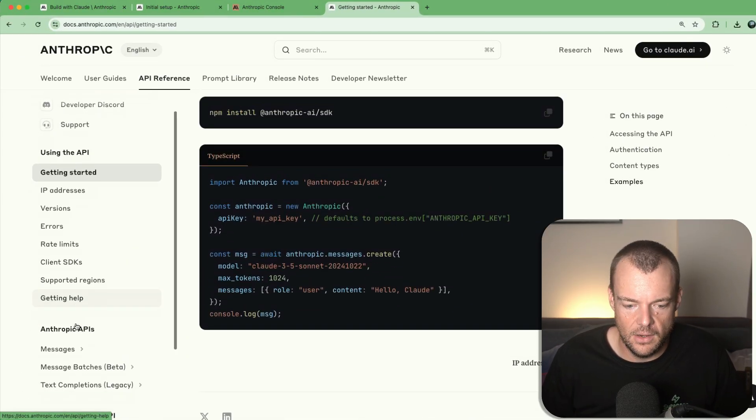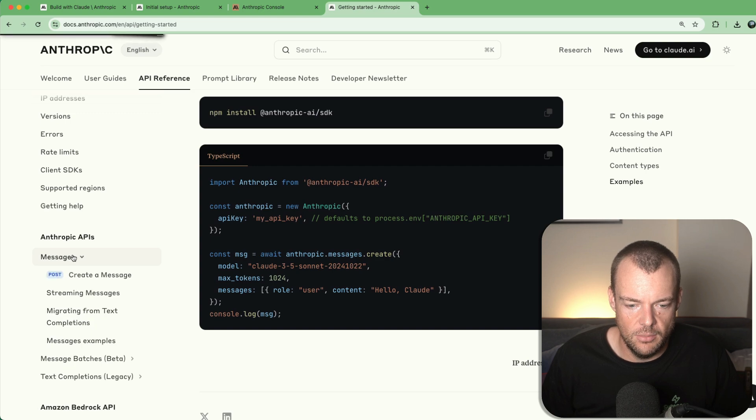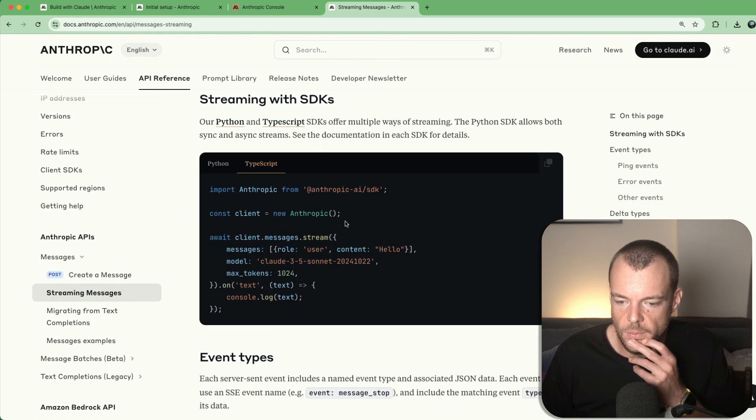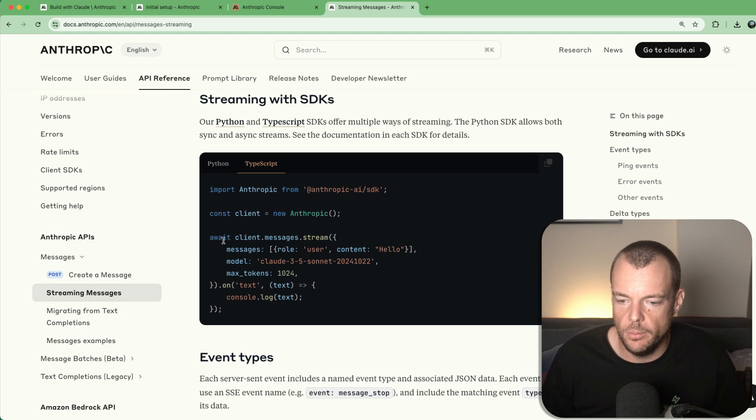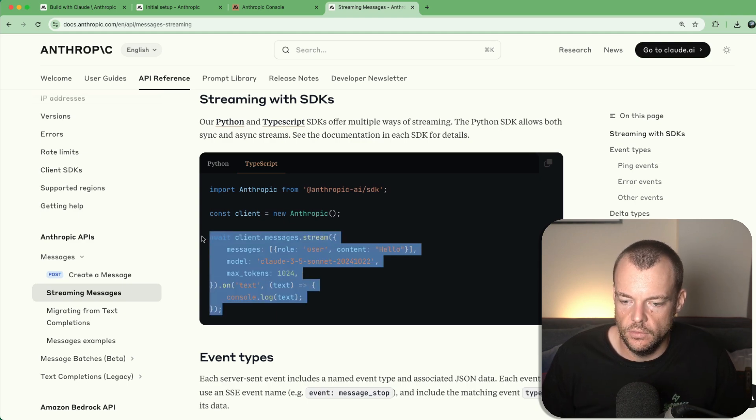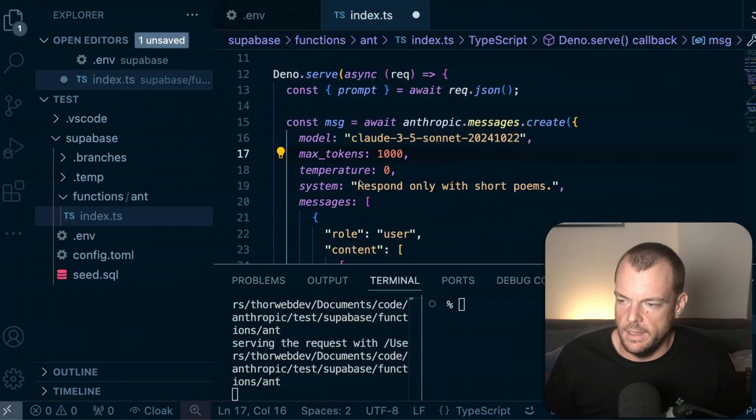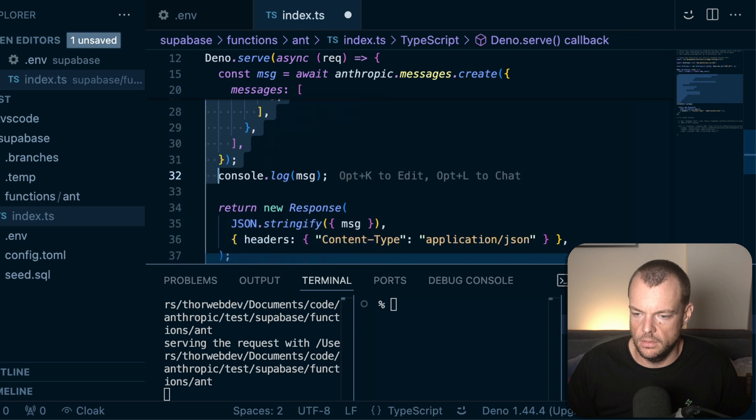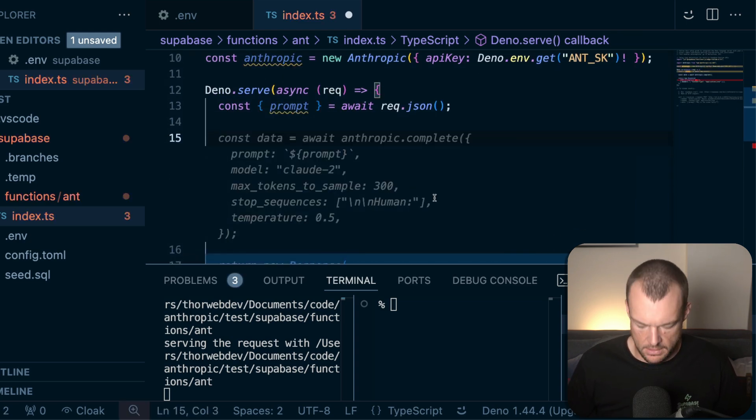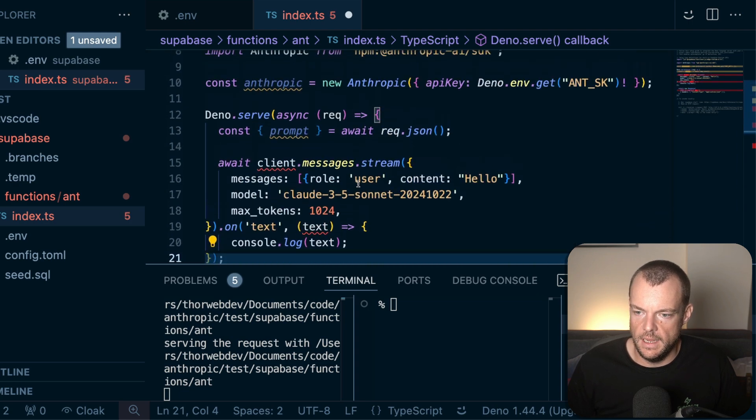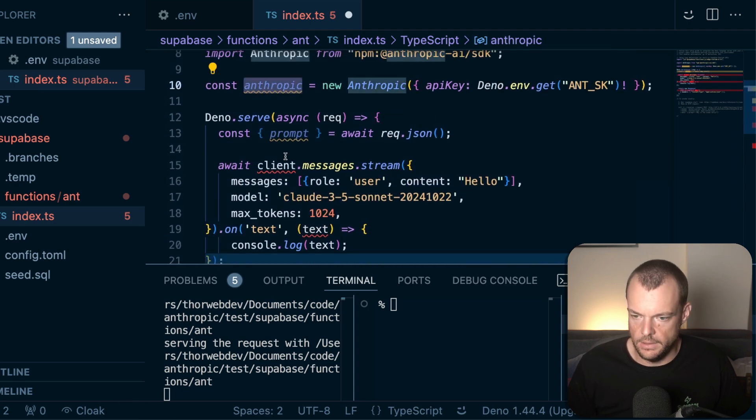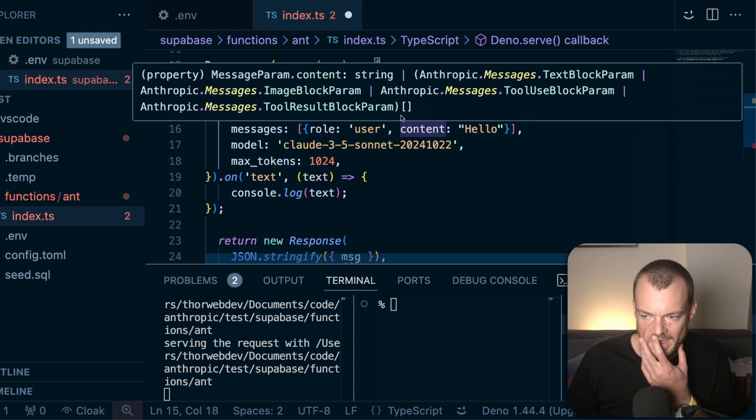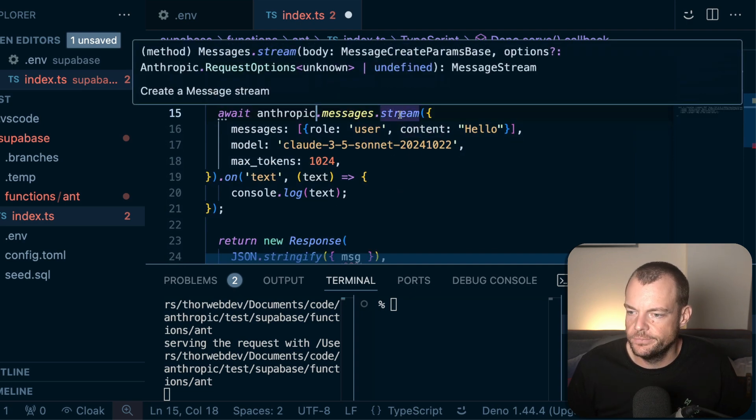Now let's have a look at how we can maybe stream messages. So very similar, but just with client messages stream text. And so what we can do then is replace our call here. This was messages create. Now what we're going to do instead, and we called our client Anthropic.